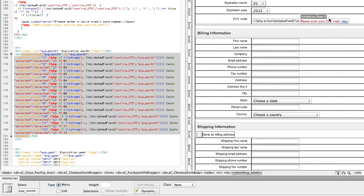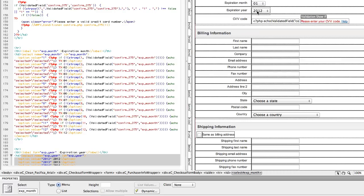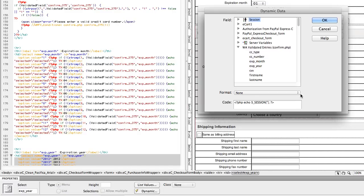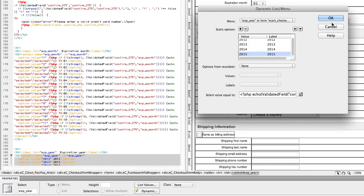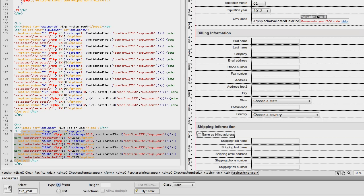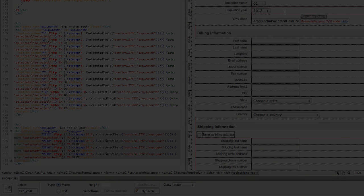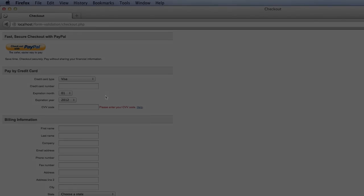And expiration year will be the last one we do. OK. Go ahead and click save. And let's go back to the browser.